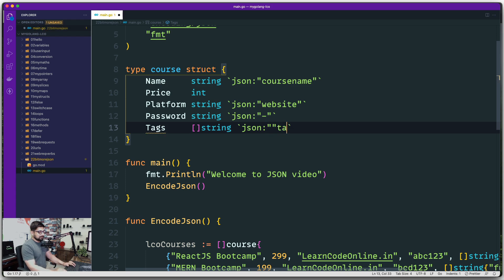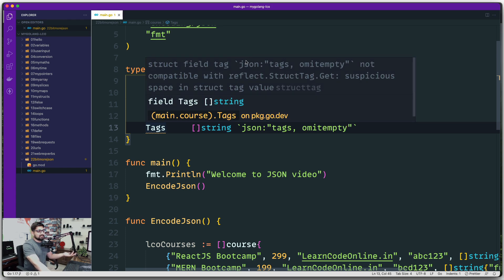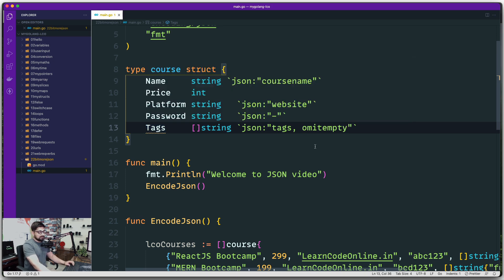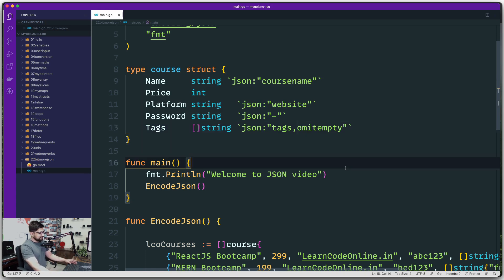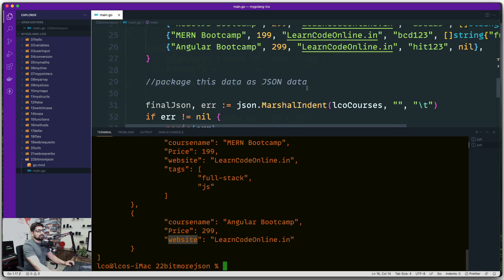For the Tags field we use json:"tags,omitempty". The omitempty option means: if the value is nil or empty, don't include that field in the output at all. Be careful — there must be no space between 'tags' and 'omitempty', just a comma. If there's a space you'll get a compatibility error.